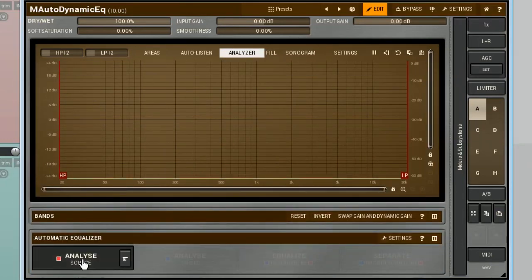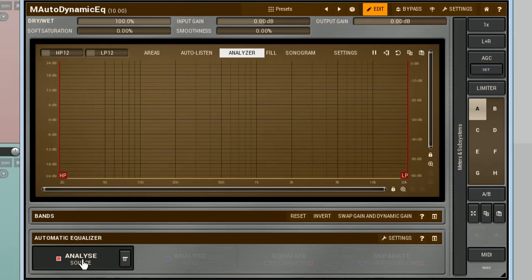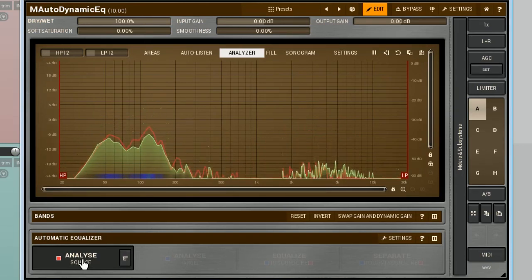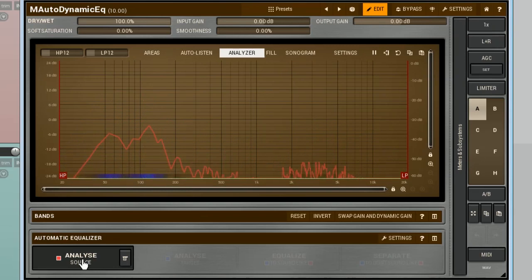Now my equaliser is ready to receive an input signal for the analysis. I'm playing back the kick drum as long as the red curve needs to settle down. With repetitive sounds like this, three to four hits is enough.